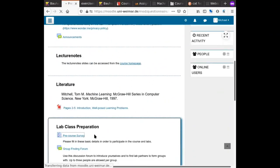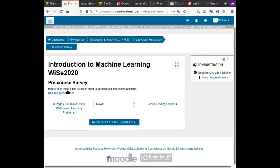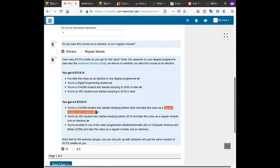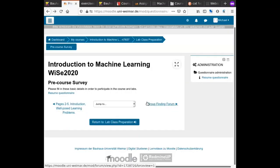The group type is explained in the survey — for example, CS4DM before 2020 taking it as a specialization. The poll is informal, so what counts is the group selection. As long as you know the correct answer and make your group selection accordingly, you are fine.